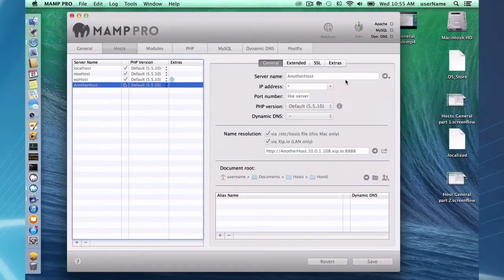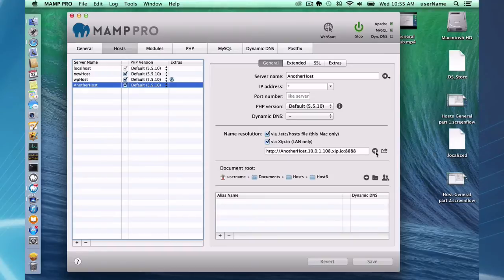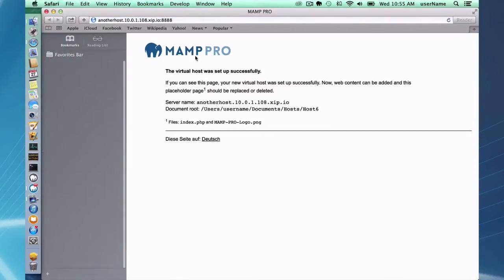And what you want to do now is, now that you have this set up, you can see your host via Zip.io, this address right here.